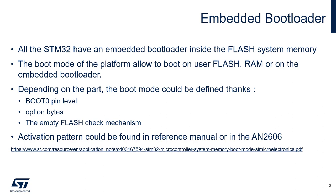These bootloaders allow you to connect to your target through interfaces like USART, I2C, I2S, USB, or CAN.